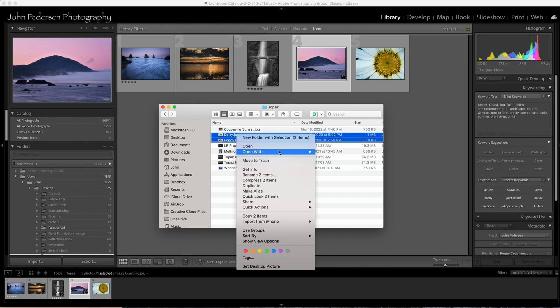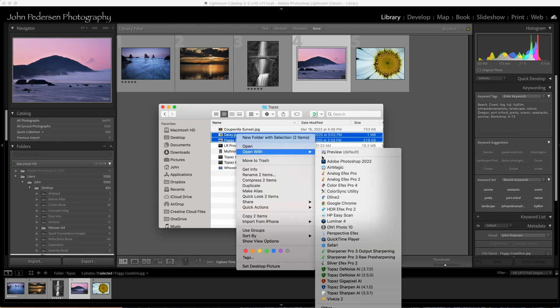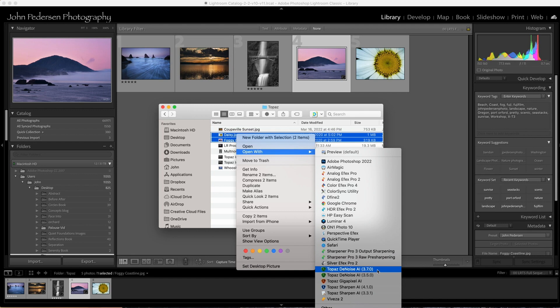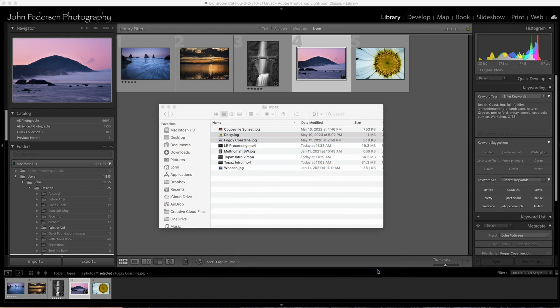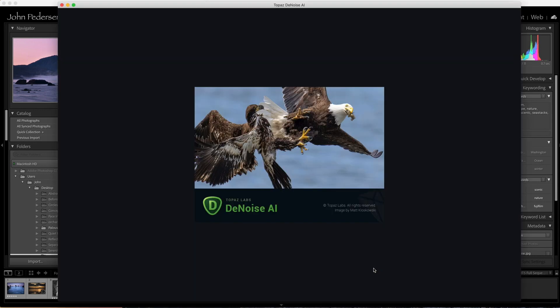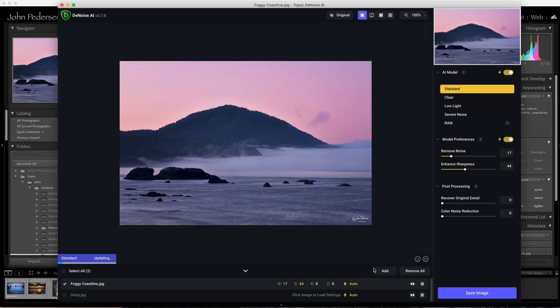In this case, I'll use the same two. Right click and on a Mac, it's open with Topaz Denoise. Same thing happens. The program is going to open up and life is good.